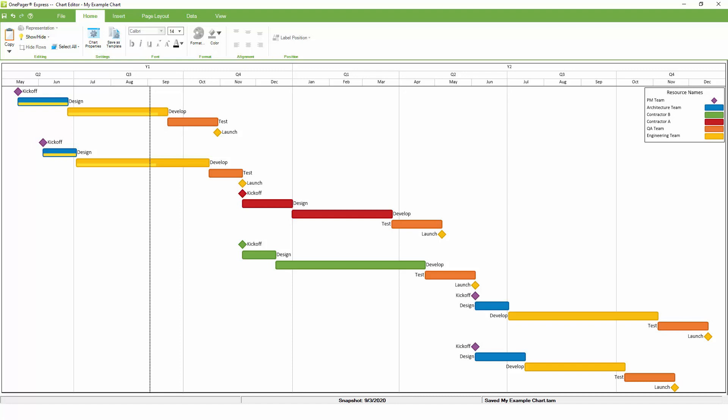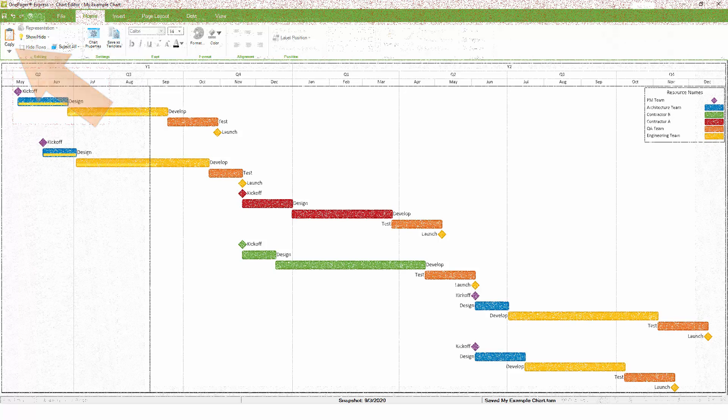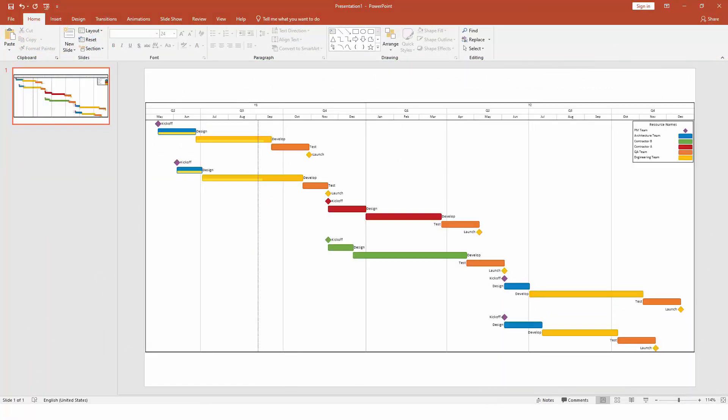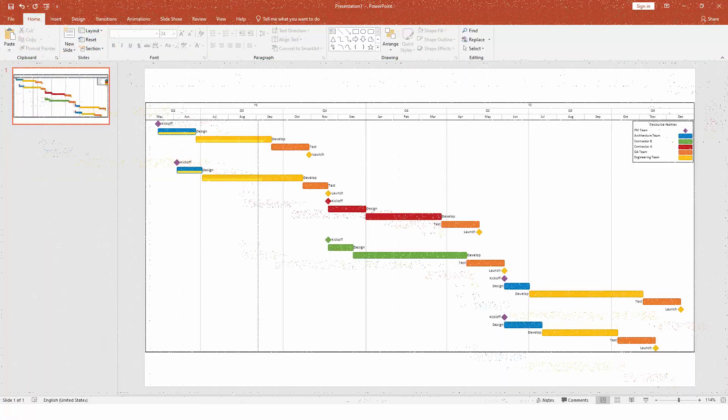If you like the chart as it is, and you don't see a need to make any formatting changes or other adjustments, it's easy to share your OnePager chart with others. Just click the Copy button on the Home tab, and then paste your OnePager chart into PowerPoint or pretty much anywhere else.